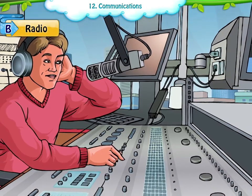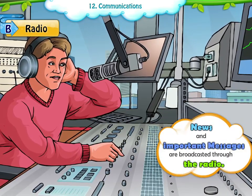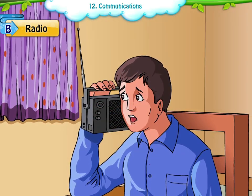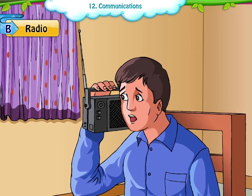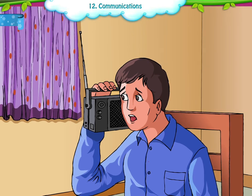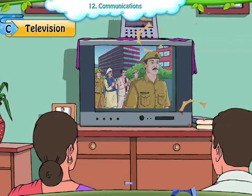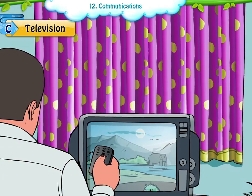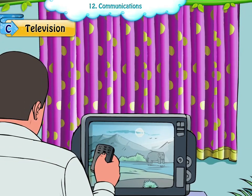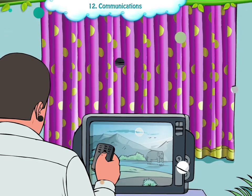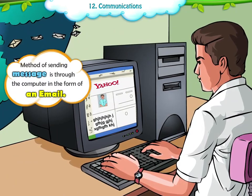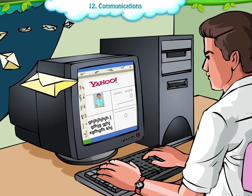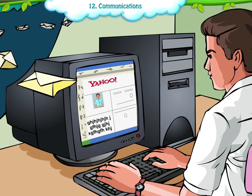B. Radio. News and important messages are broadcasted through the radio. Anything that happens in any corner of the world, we get to know through the radio. In radio, we can only listen to the voice but not see anything. C. Television. Television is an important means of communication. With the help of the television, we are able to hear sound as well as see what is going around. The recent method of sending messages is through the computer in the form of an email. All these means of communication have made our life easy and comfortable.